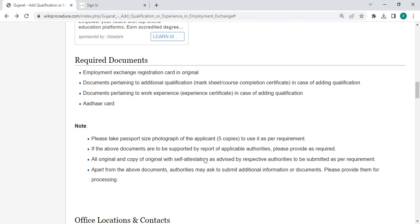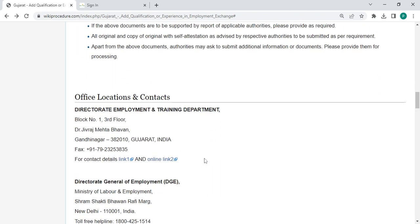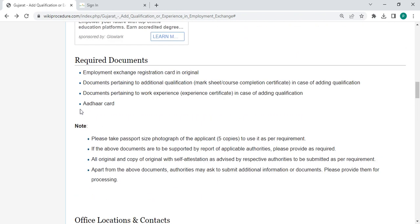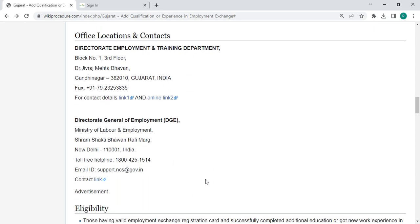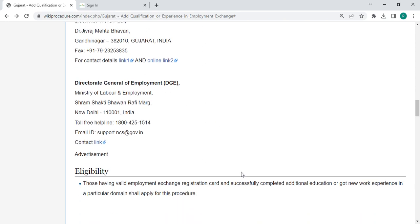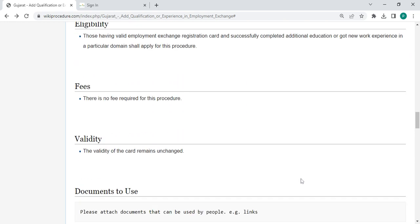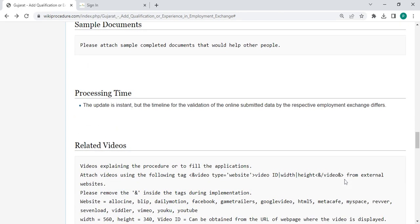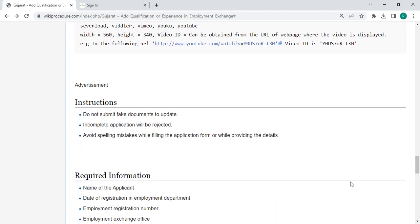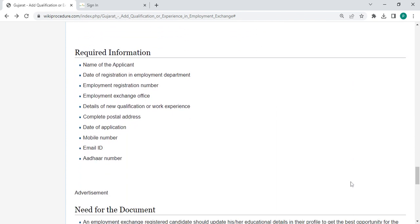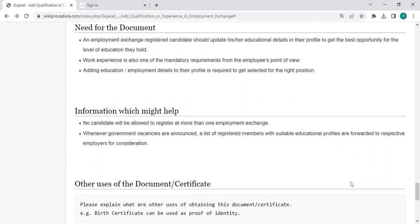You can also check more details related to the procedure in the sections below. Here, there are the required documents with detailed information. There is also an office and location section provided with the department and contact details that need to be approached for this process. We have also provided more information related to this procedure, and all information is provided in each and every section, which is very useful for you.